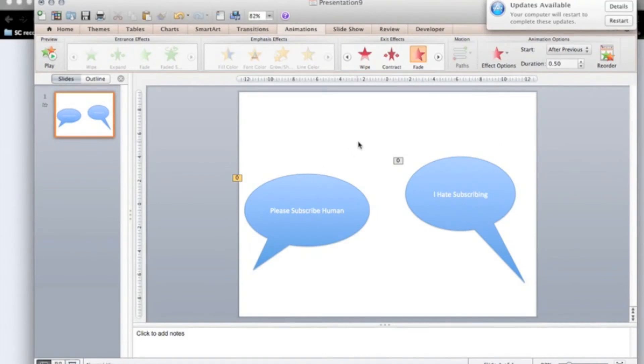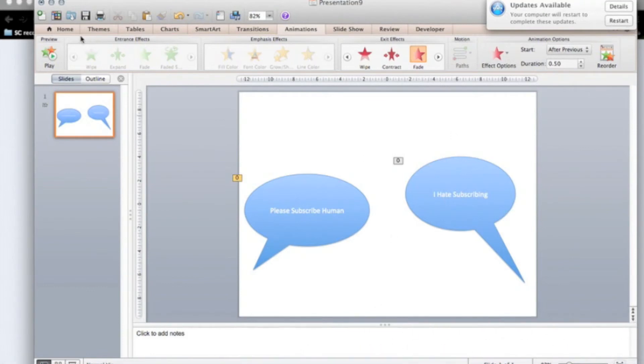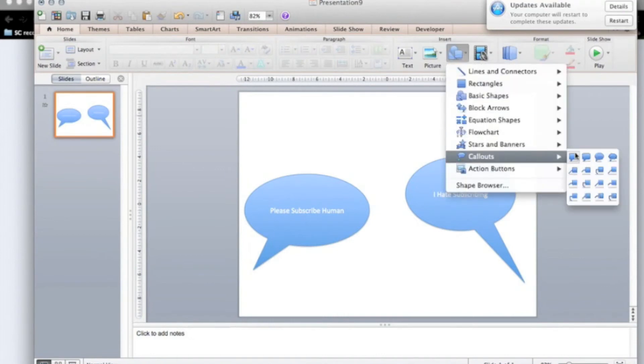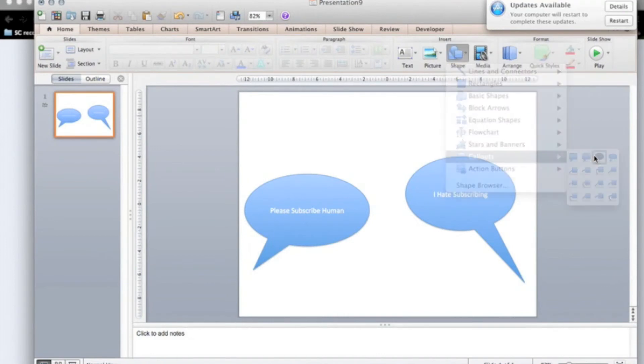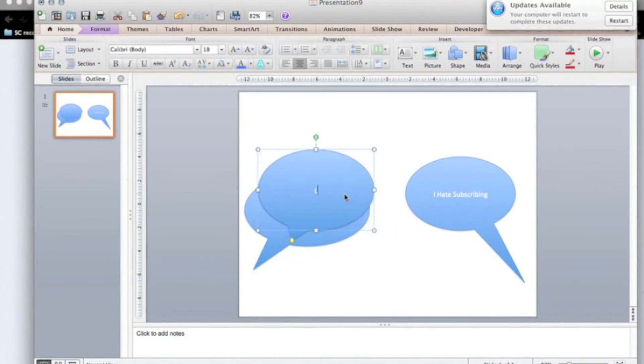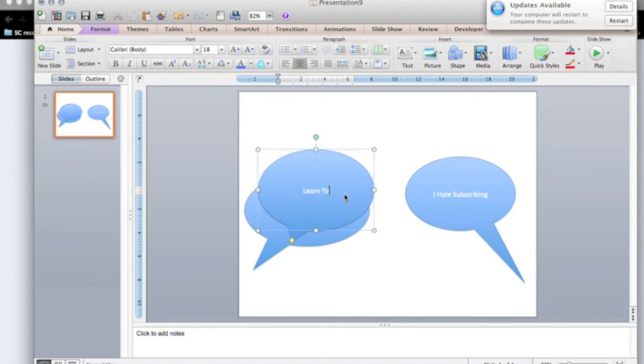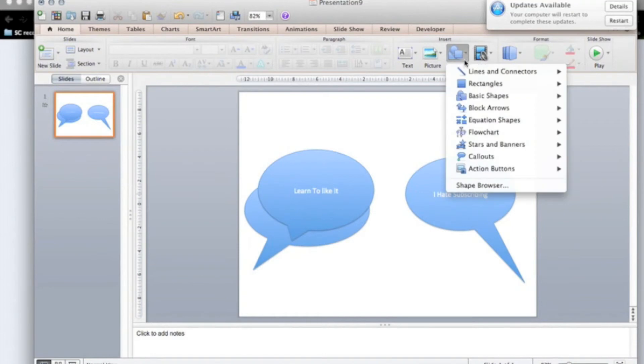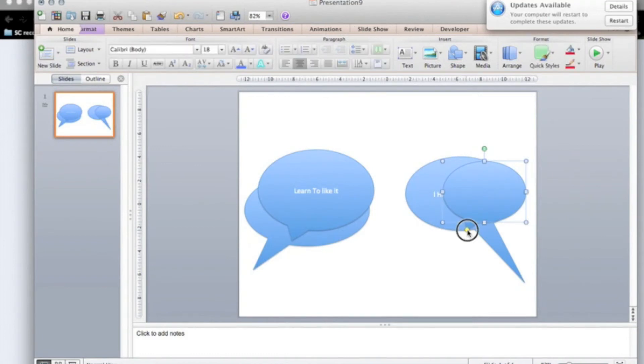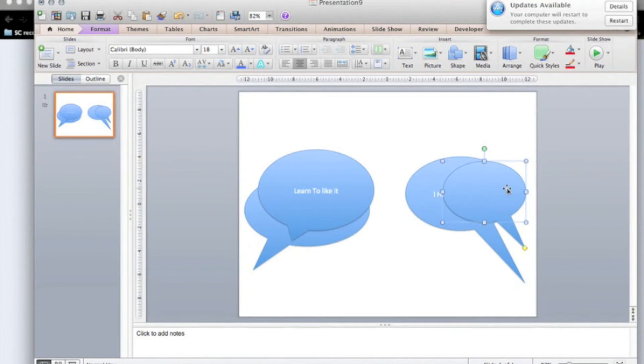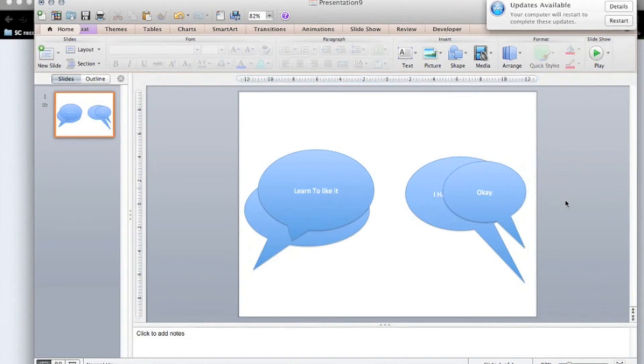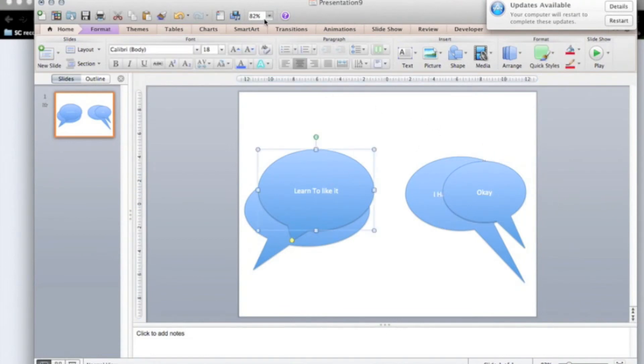Now we're going to get a second knot. What we're going to do, we're going to do learn to like it. And the other person says okay. How about that? These little yellow things, you can move where the speaking is coming through. So now we're going to animate our second knot.